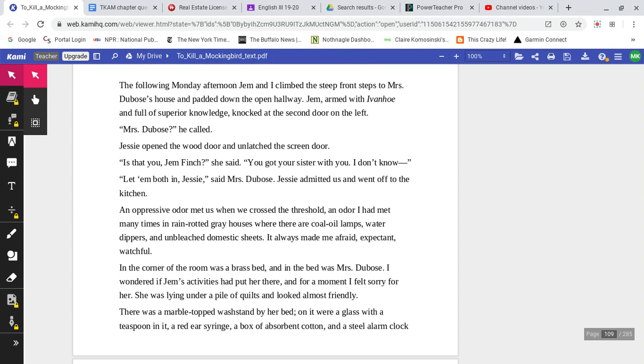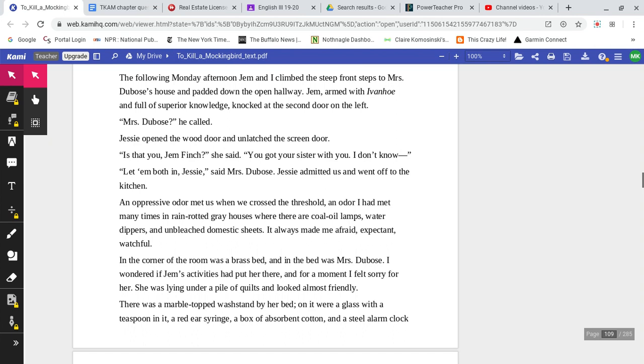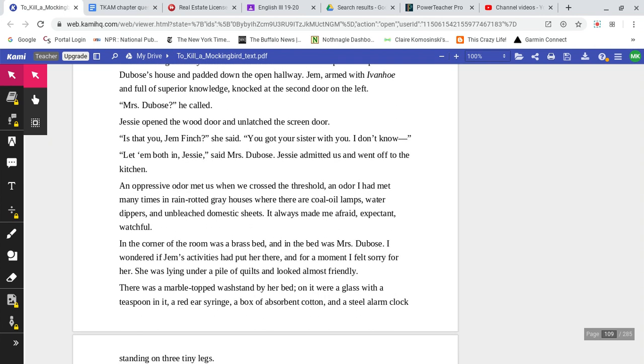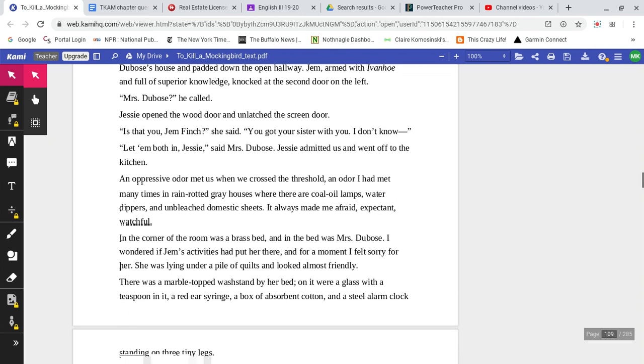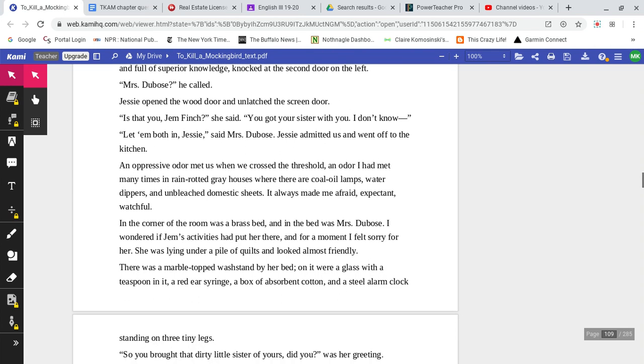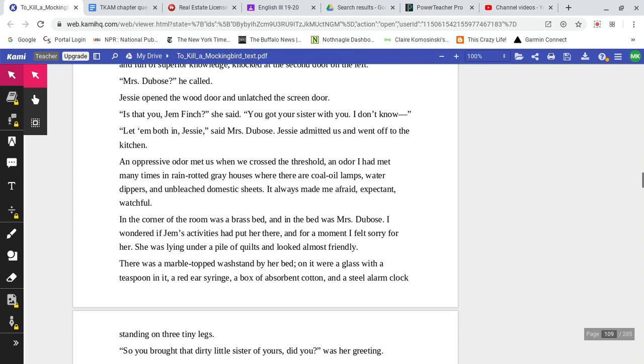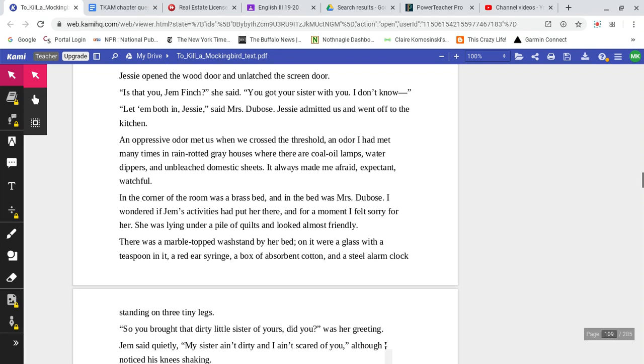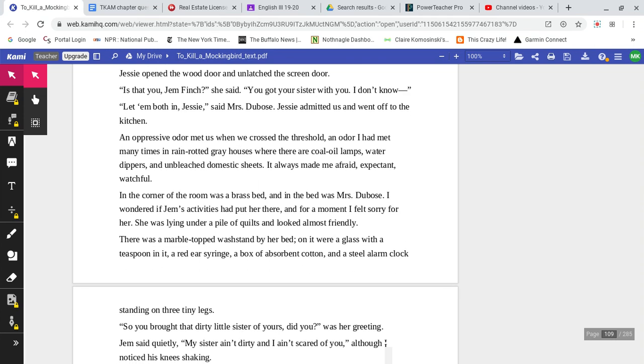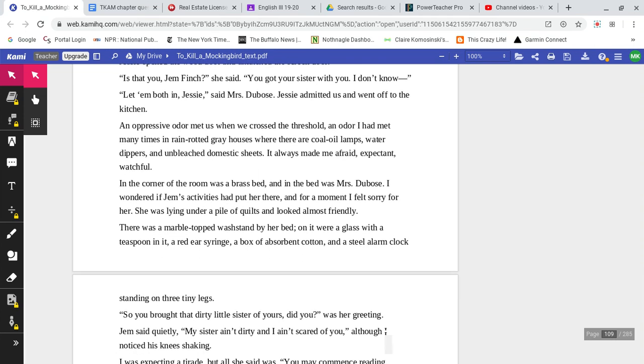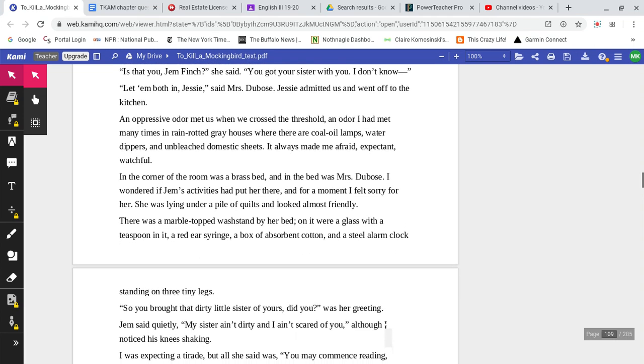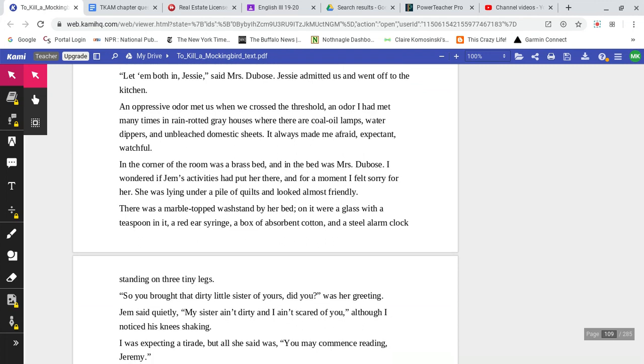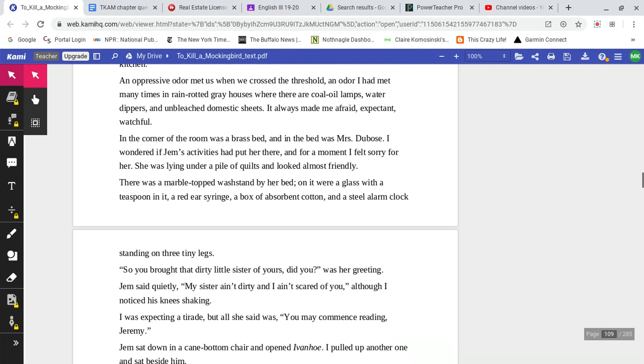The following Monday afternoon, Jem and I climbed the steep front steps to Mrs. DuBose's house and padded down the open hallway. Jem, armed with Ivanhoe and full of superior knowledge, knocked at the second door on the left. 'Mrs. DuBose,' he called. Jessie opened the wood door and unlatched the screen door. 'Is that you, Jem, Finch?' She said. 'You got your sister with you? I don't know.' 'Let them both in, Jessie,' said Mrs. DuBose. Jessie admitted us and went off to the kitchen.